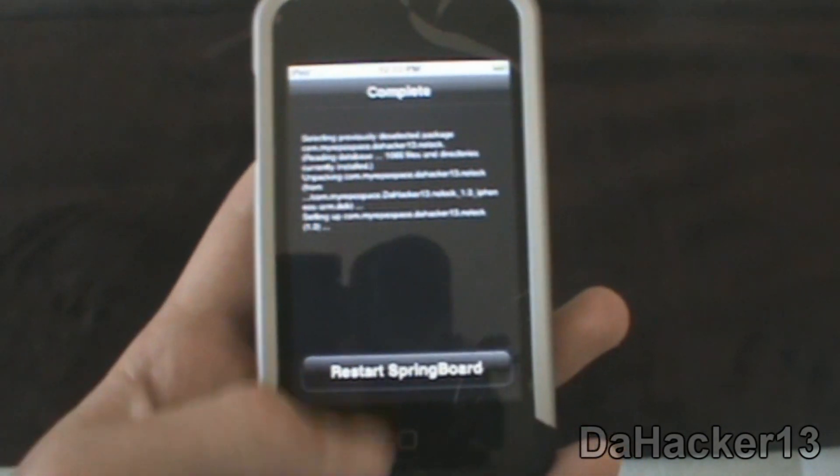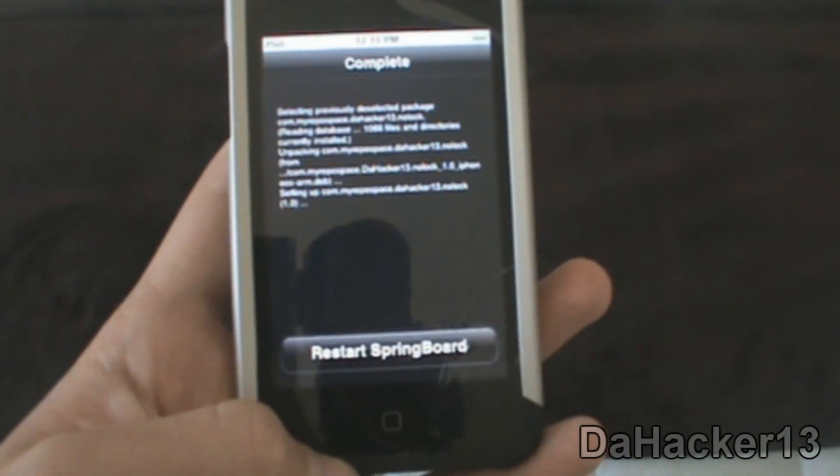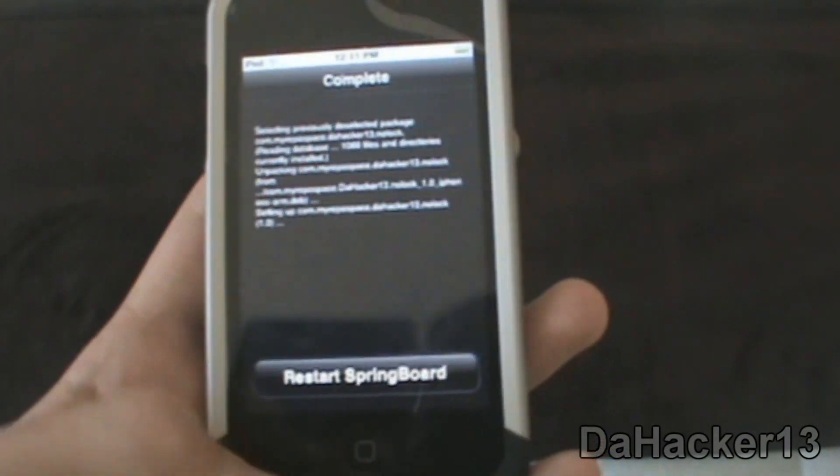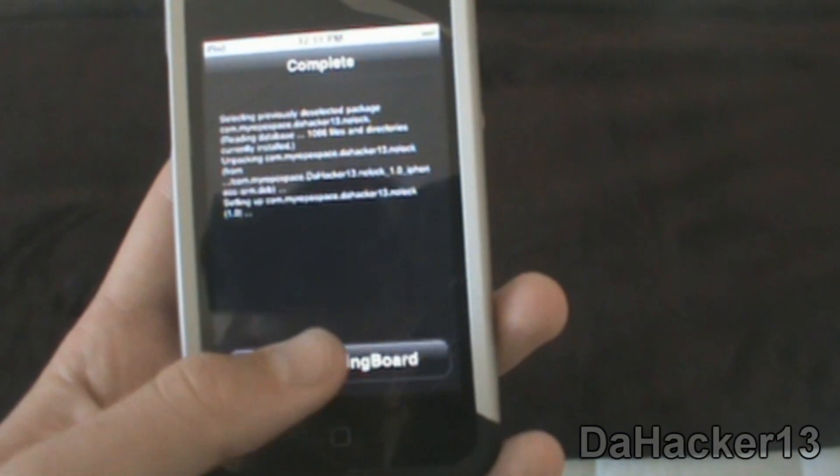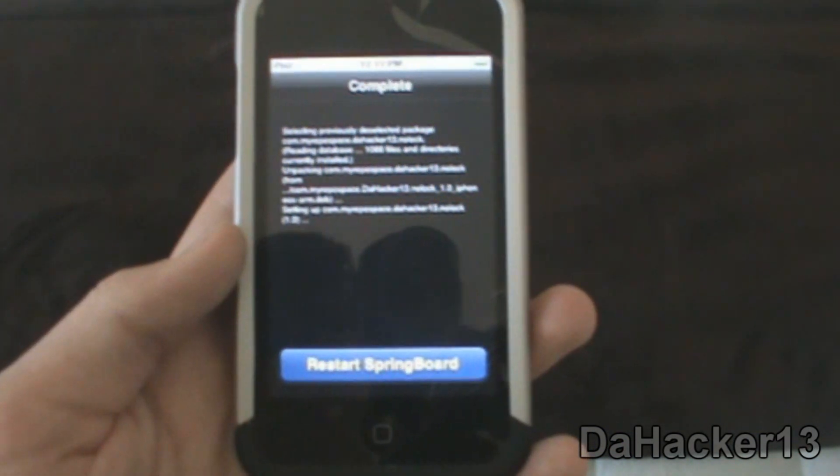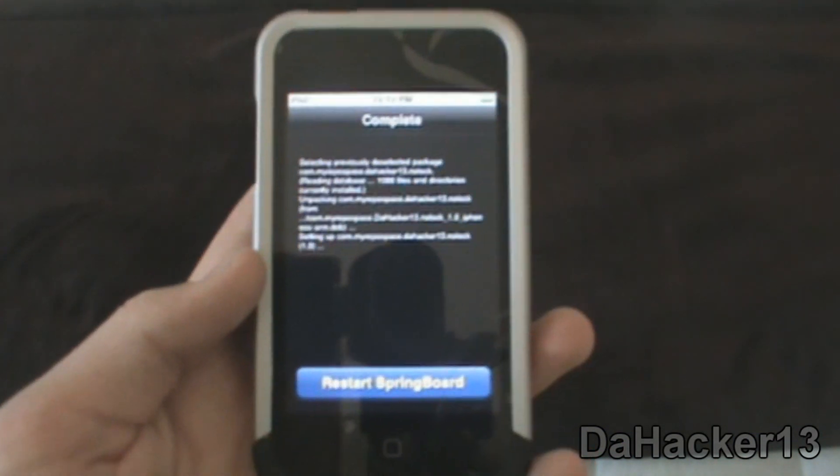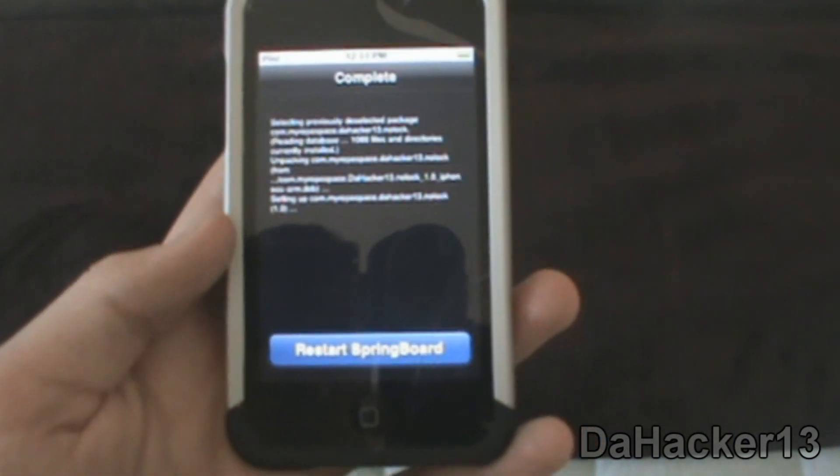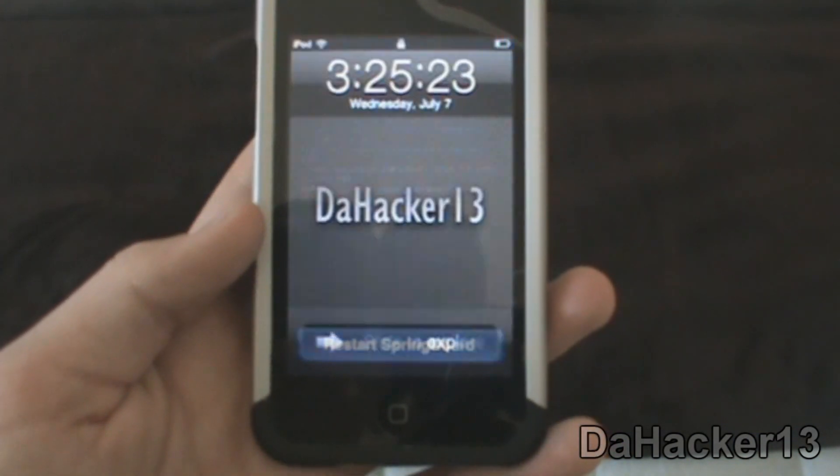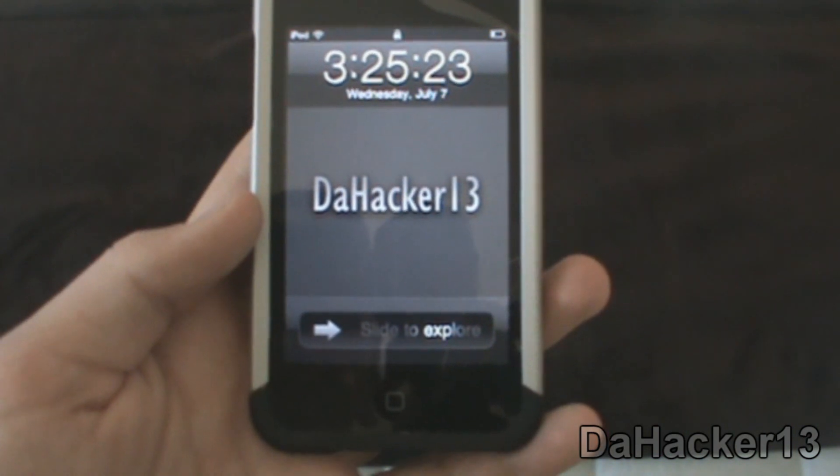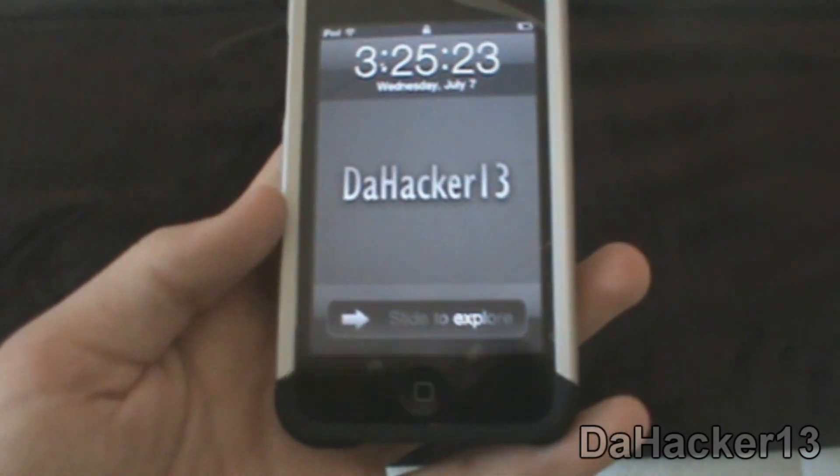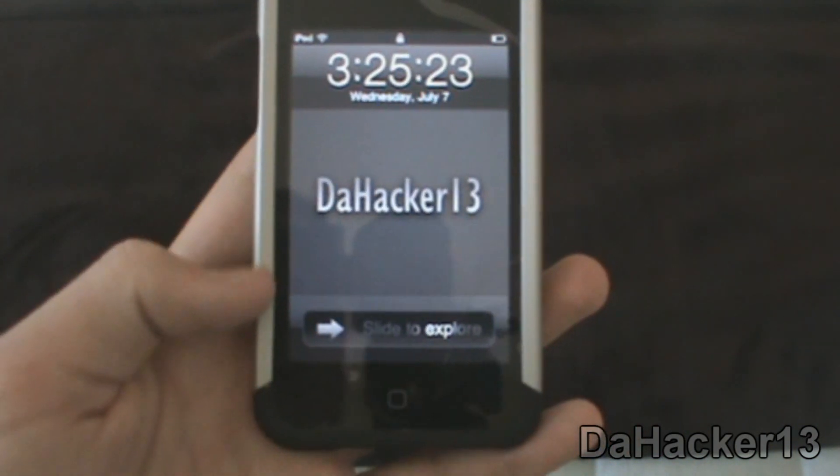To install it on your device, you're going to restart the Springboard. So you'll press Restart Springboard and the Springboard on your iPod Touch, iPhone, or iPad should respring. And now as you can see...